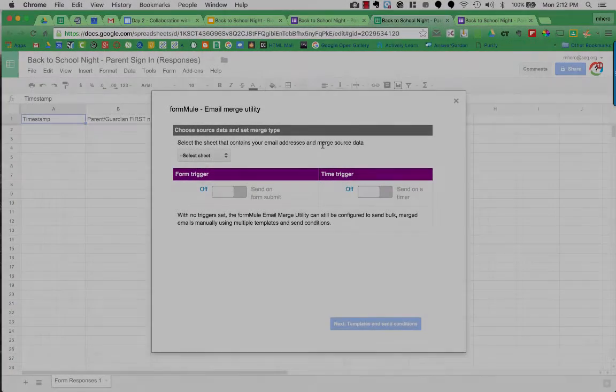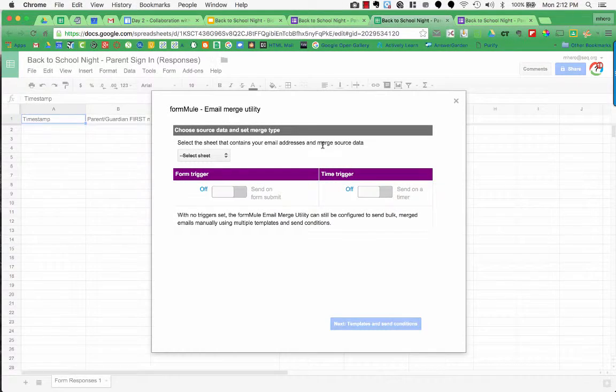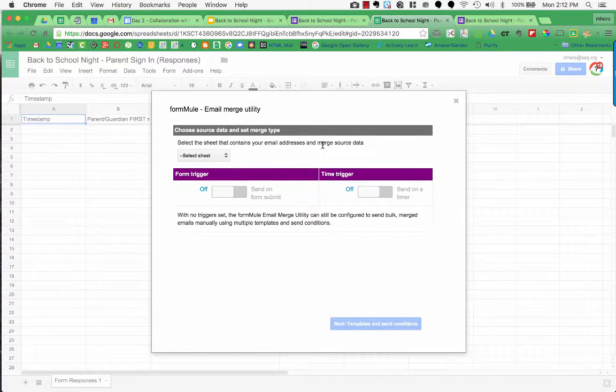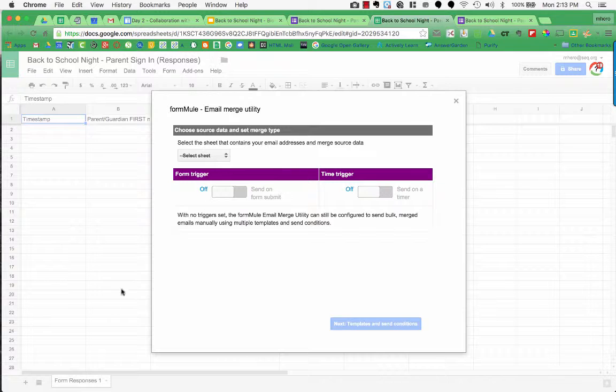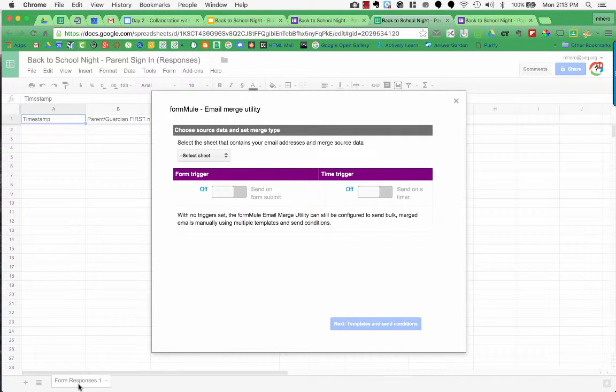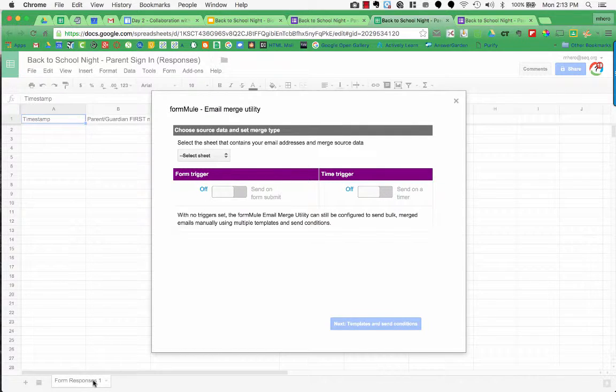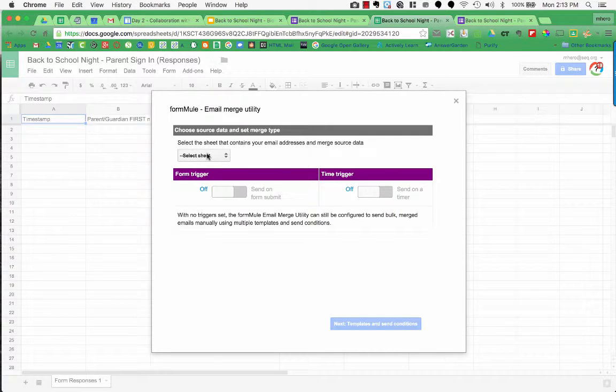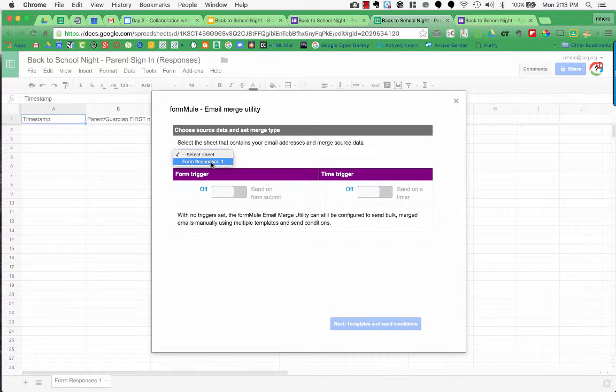The first step when running FormMule is to set up what is going to cause the email to merge. I need to choose the sheet that contains the email addresses and merge source data. So that's my spreadsheet that the parent's information gets filled out to. If you look down here at the bottom, I only have one spreadsheet on this document, on this file, so it's FormResponses1. So I'm going to choose in my select sheet FormResponses1.